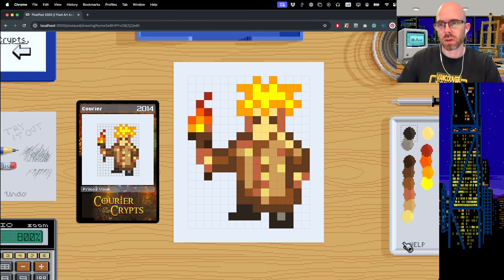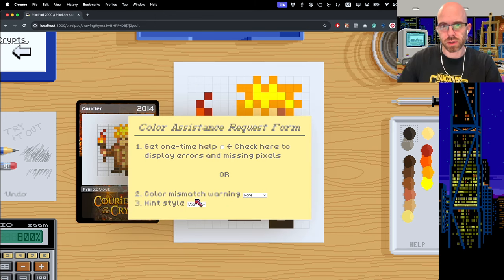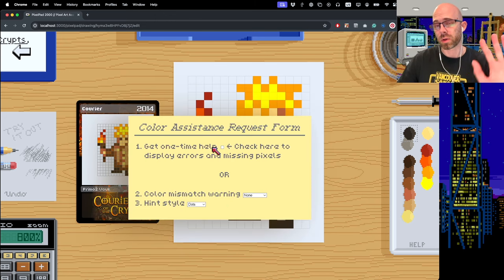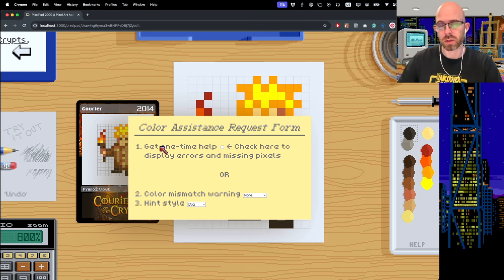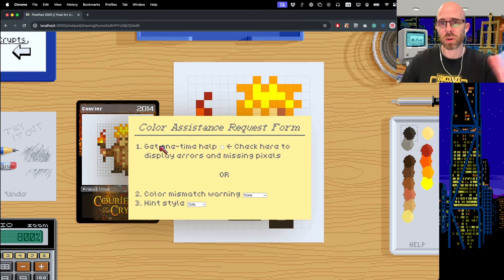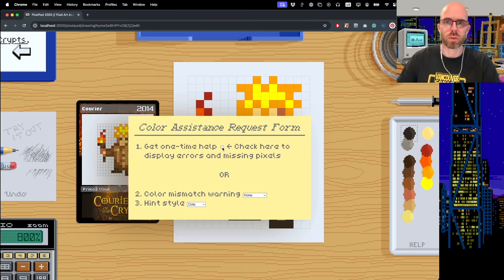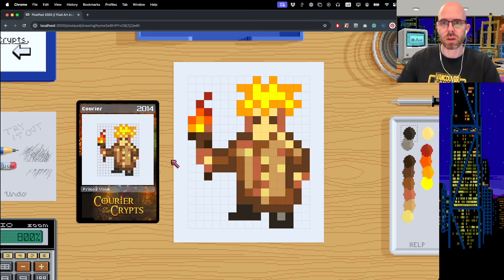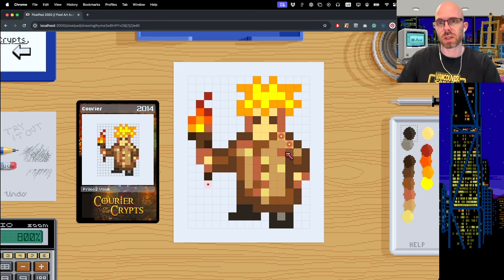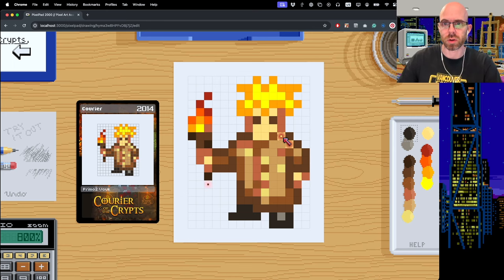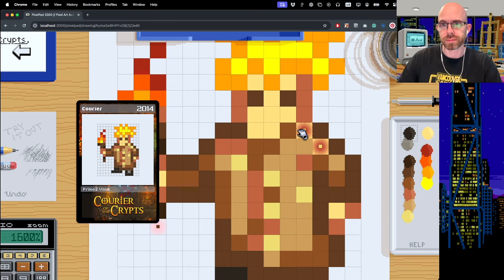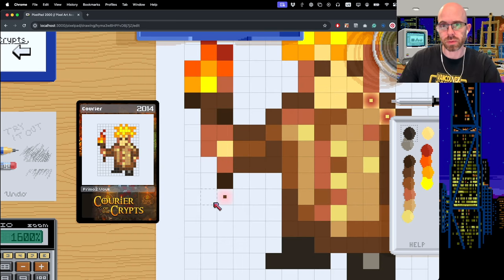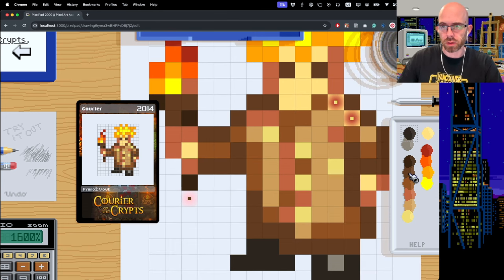You can just go here on the help button. Now, this user interface I'm still working on, so this will get improved, but you have a bunch of options. If you just want to get this one-time help, you click here and then it'll go across the whole screen and show you, see it highlighted, which pixels are wrong.